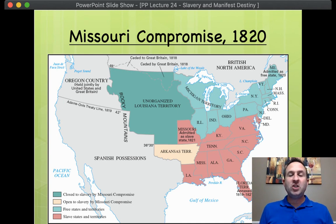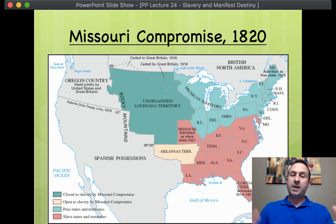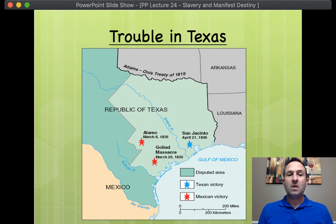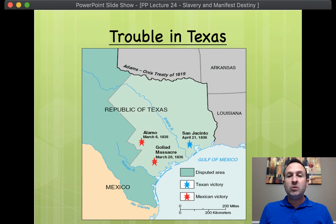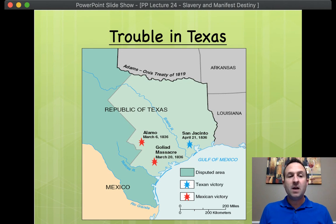But everything changes in the 1840s. And it really kind of begins right here in Texas. So the brief history of Texas: in the 1820s and early 1830s, the new Mexican government, who had overthrown their Spanish overlords in 1821, began to invite U.S. whites into Texas to help shore up their northern line and help develop that part of the country.